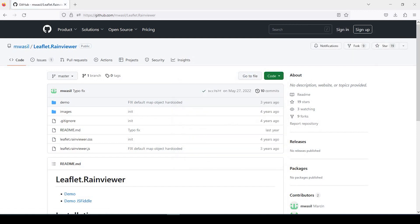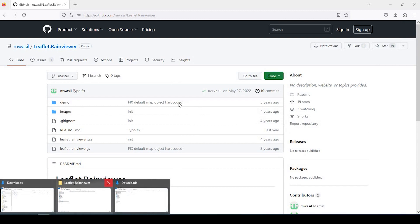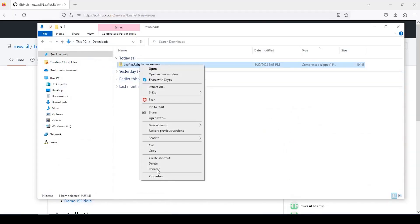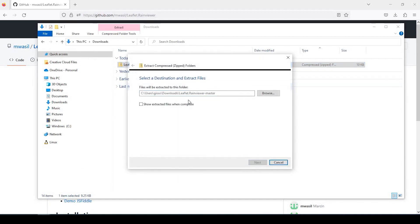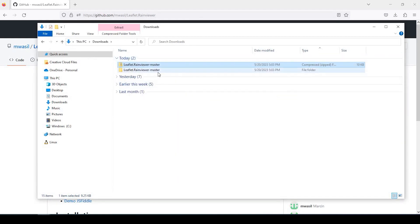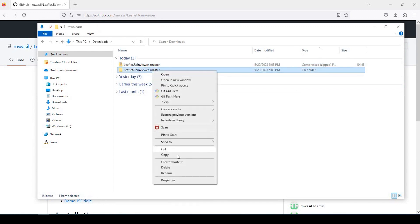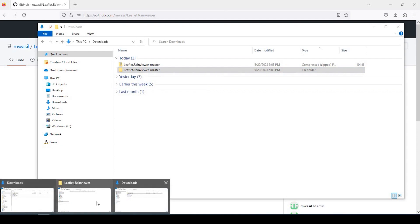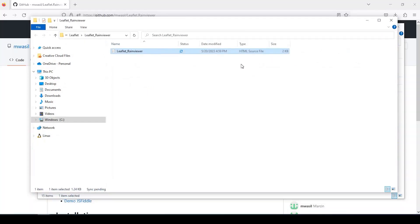And once we have that downloaded, we can go ahead and extract it. What I'm going to do is take the extracted folder and just copy that, and I'll put it in my project folder where I have my HTML code. I'll paste that here.